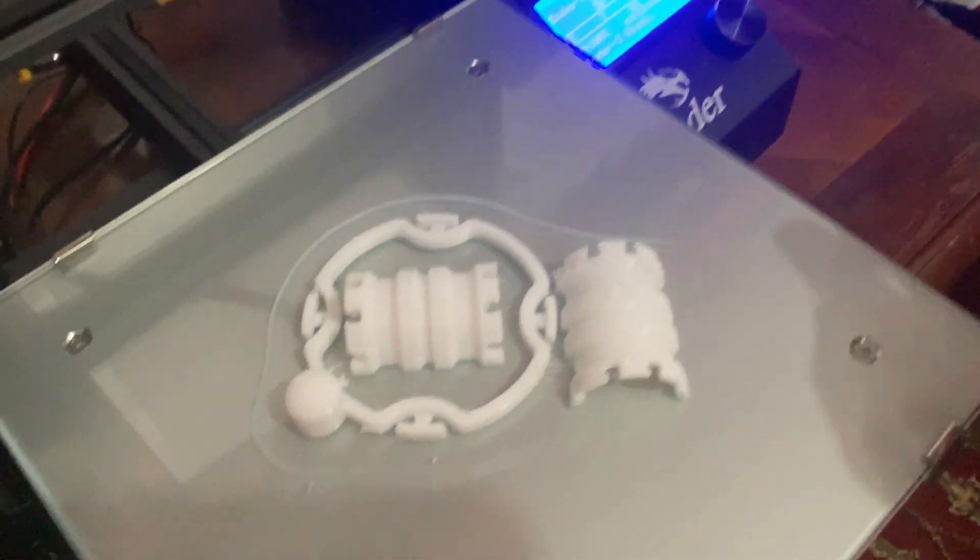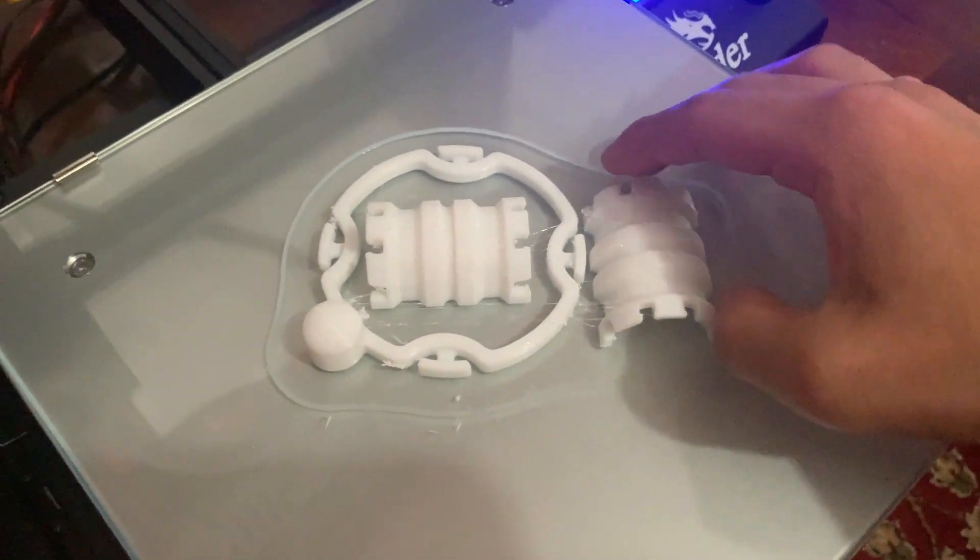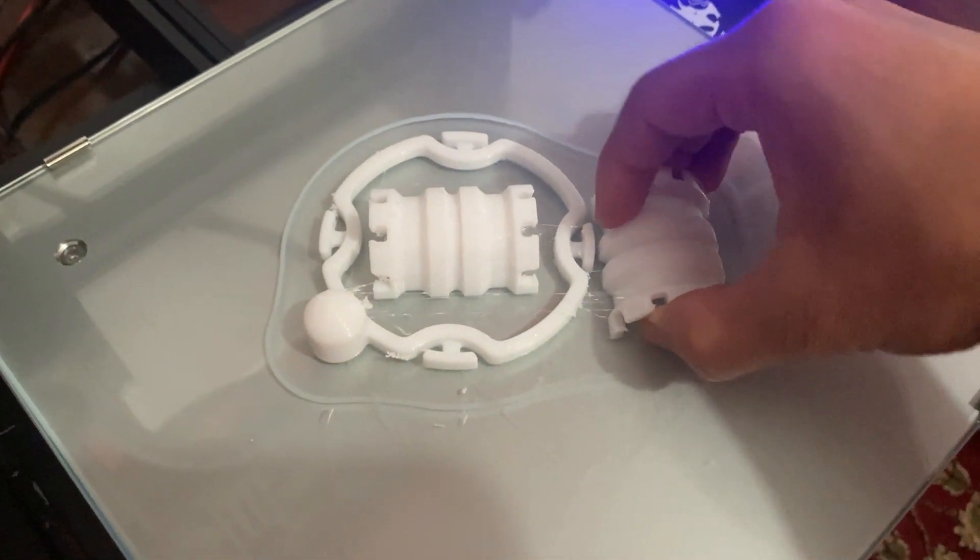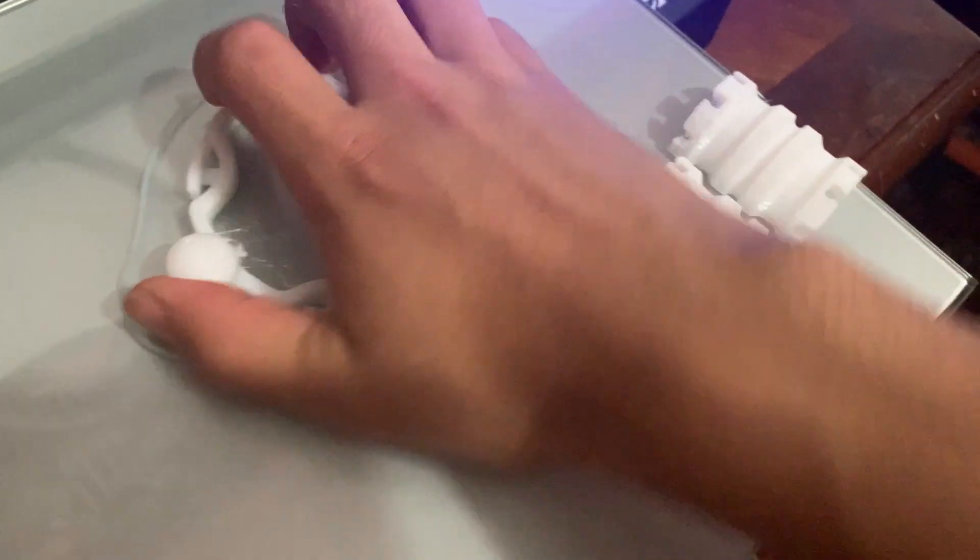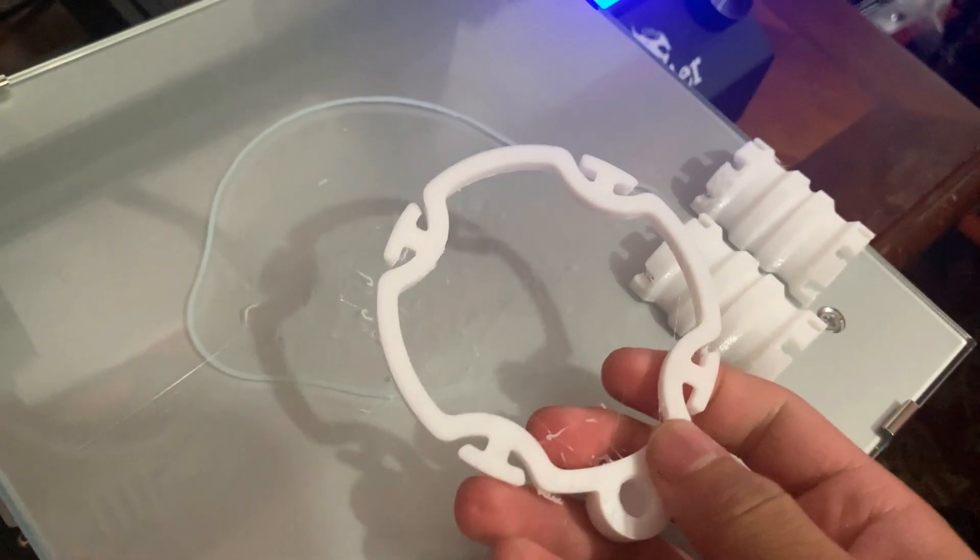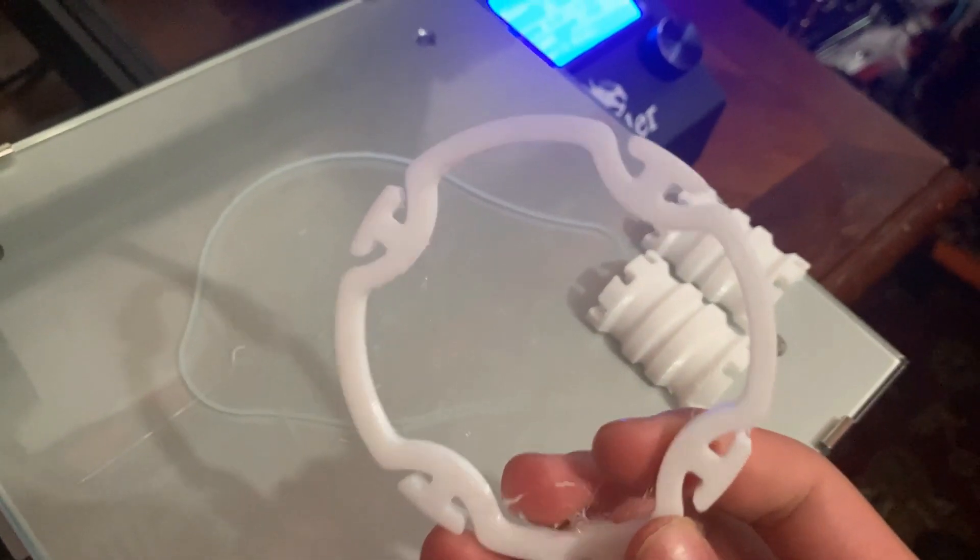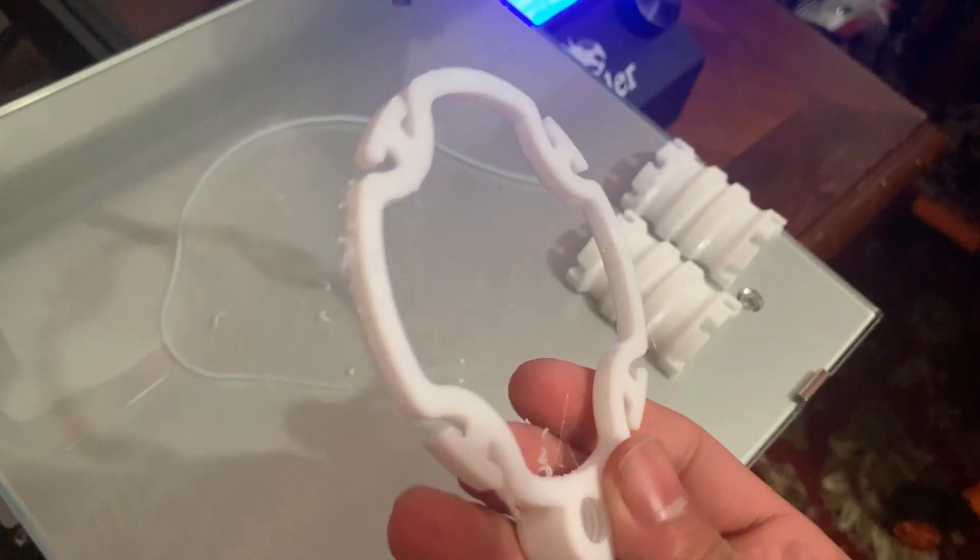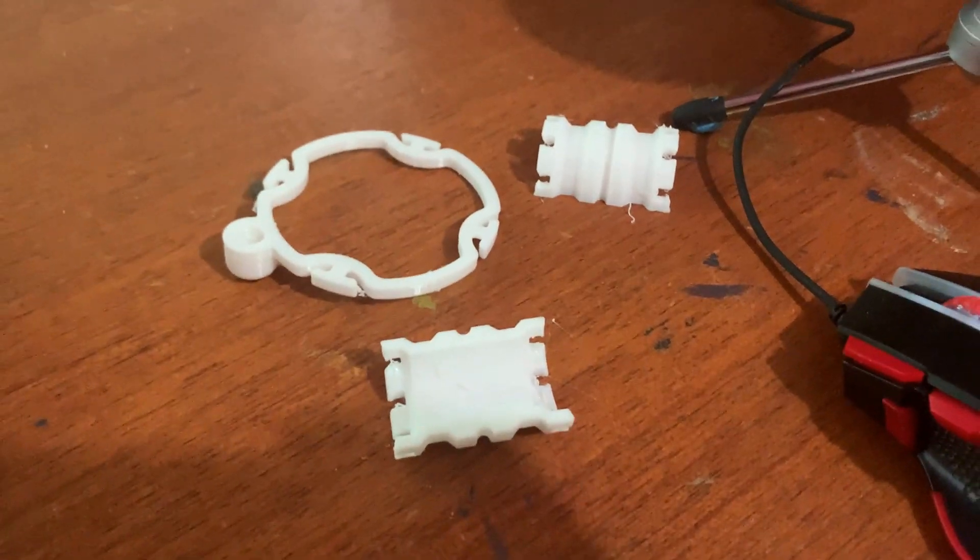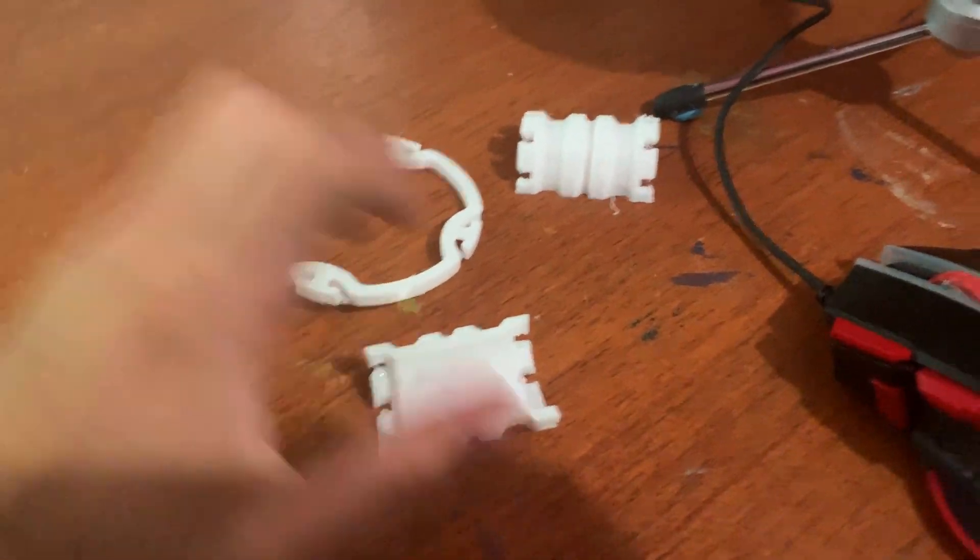Let's take these off. Looking smooth. We got these parts printed.